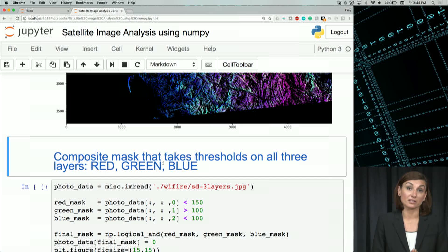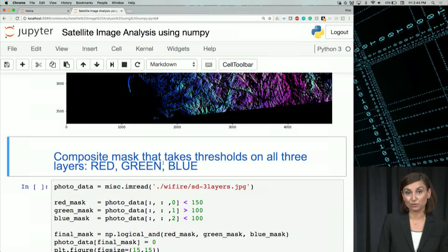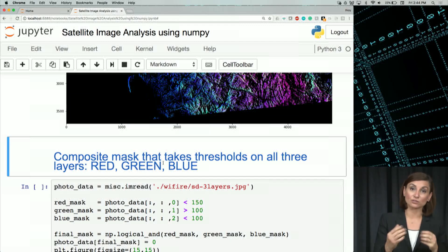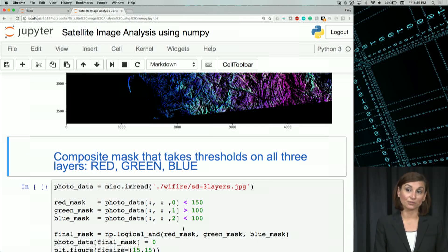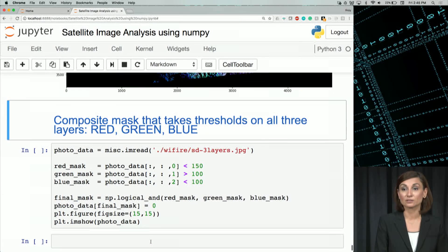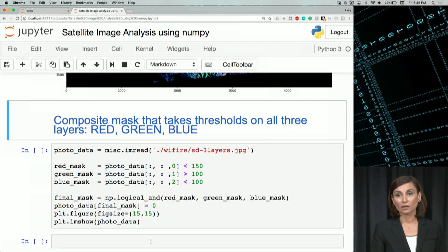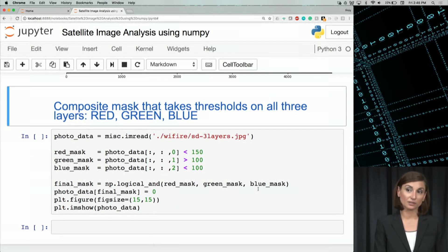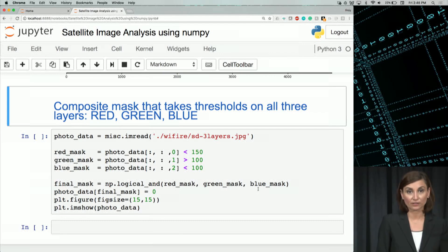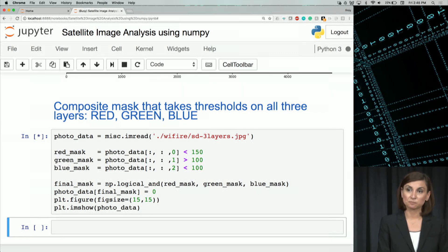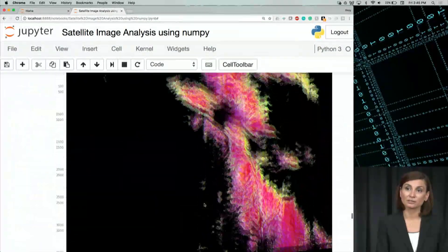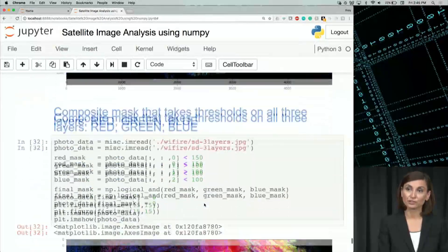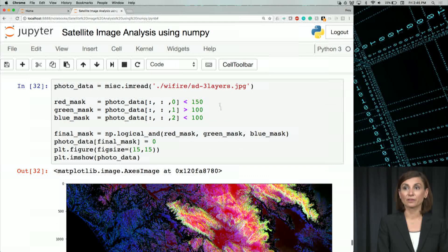Lastly, let's create a composite mask for a point with high elevation, high aspect, and low slope using logical_and, like we did for our circular and upper-half masks. We use the red mask as before, green mask for values greater than 100, and blue mask for values less than 100. Our final mask combines these three using the logical_and function. Plotting the image, we see it changed from the original — we filtered out points that don't meet all three conditions.